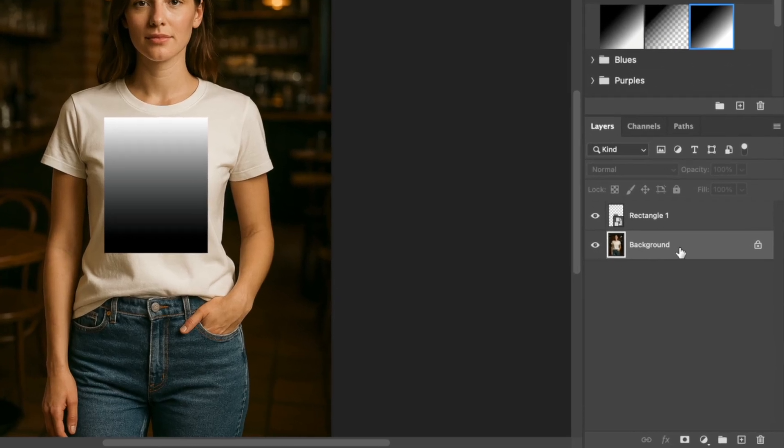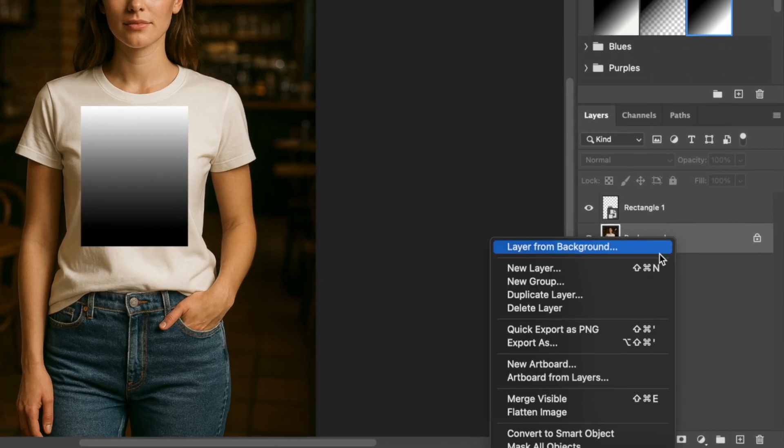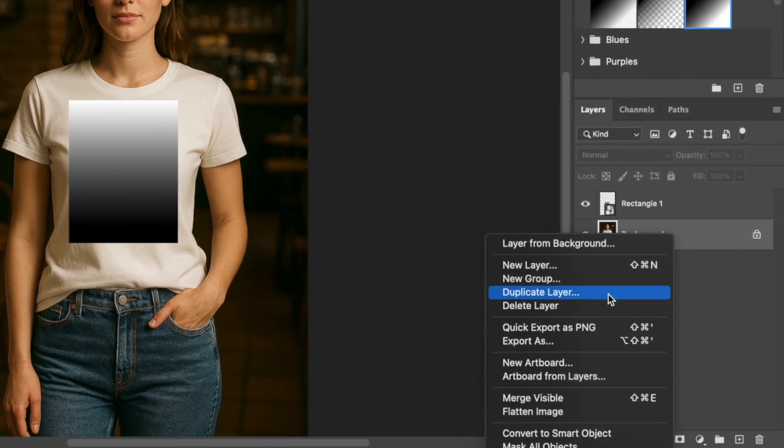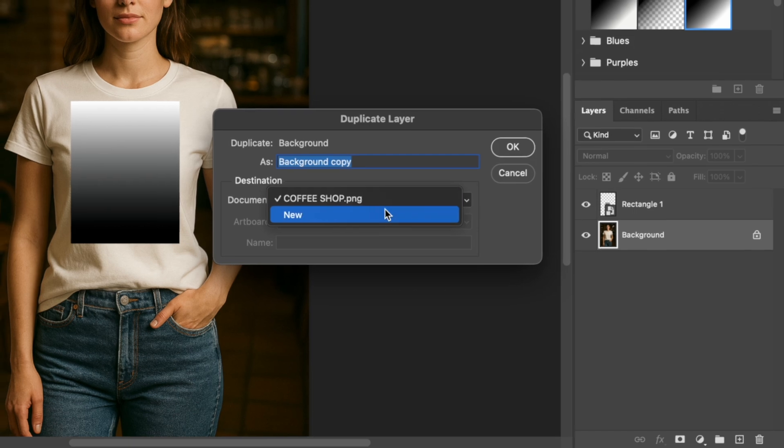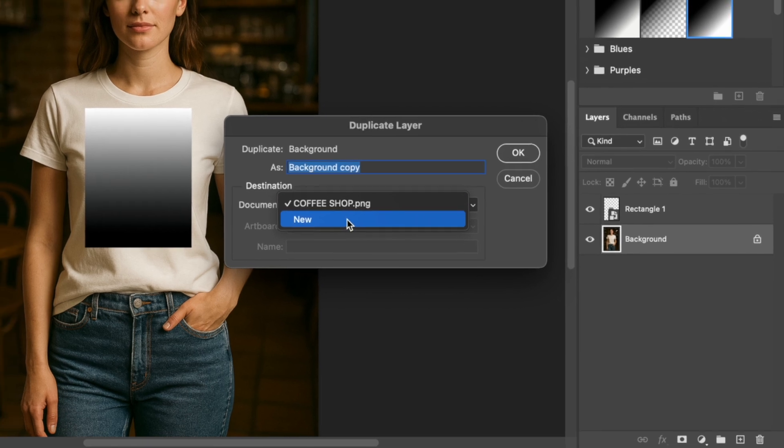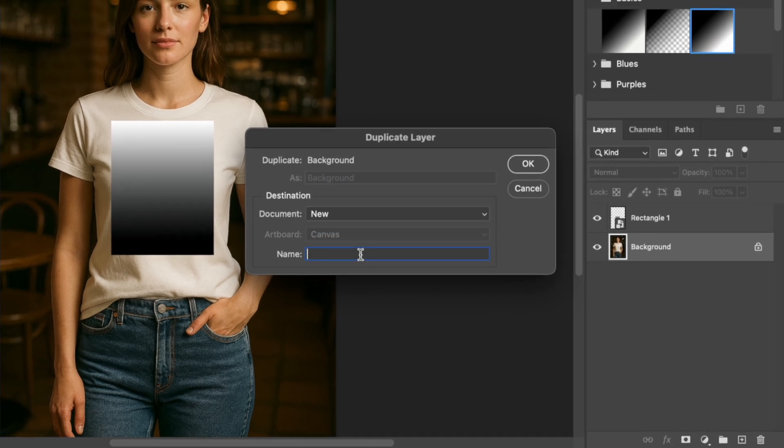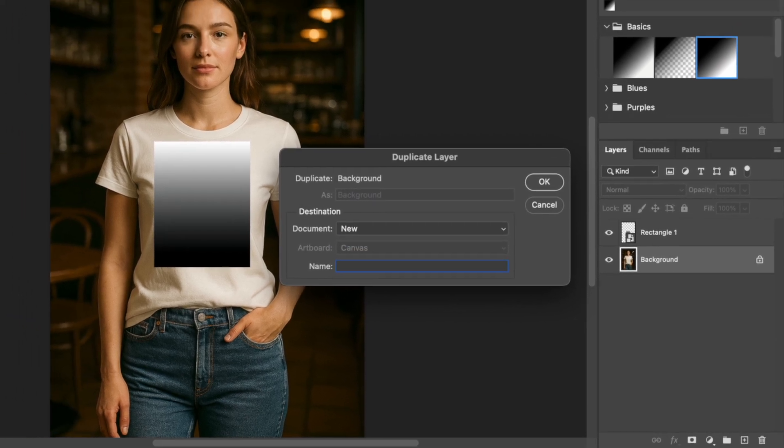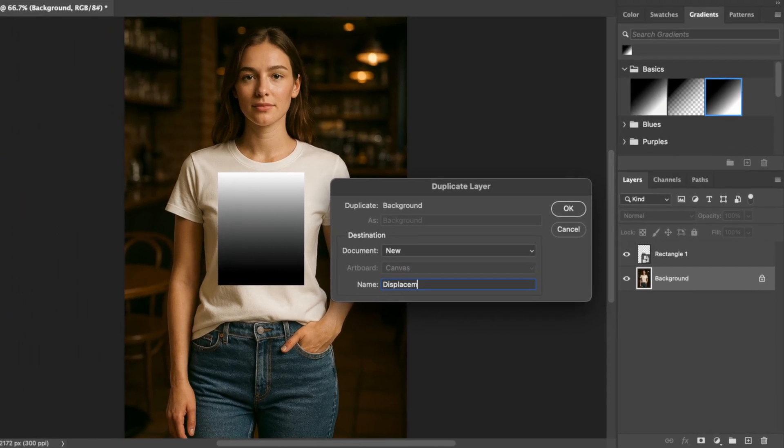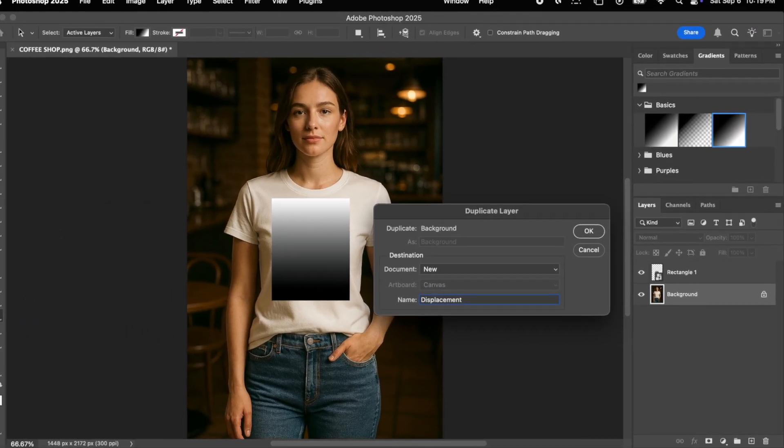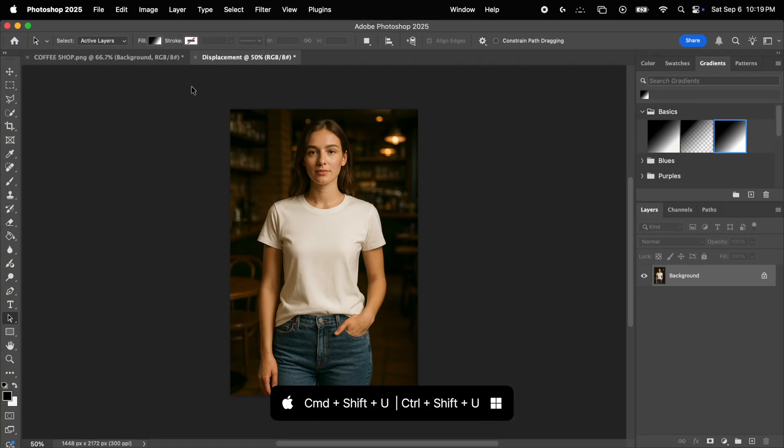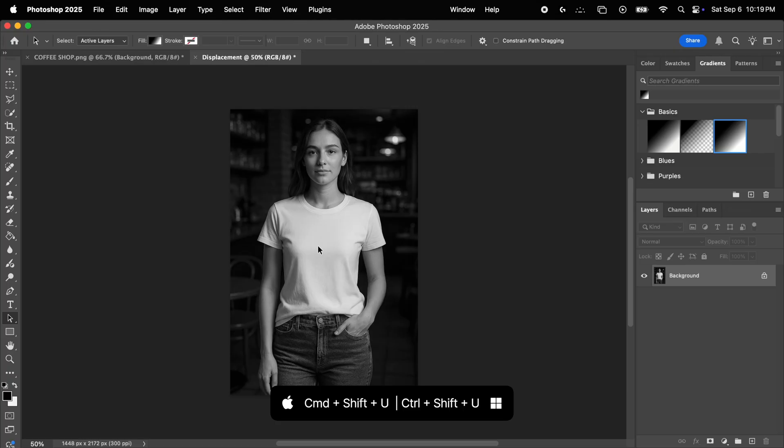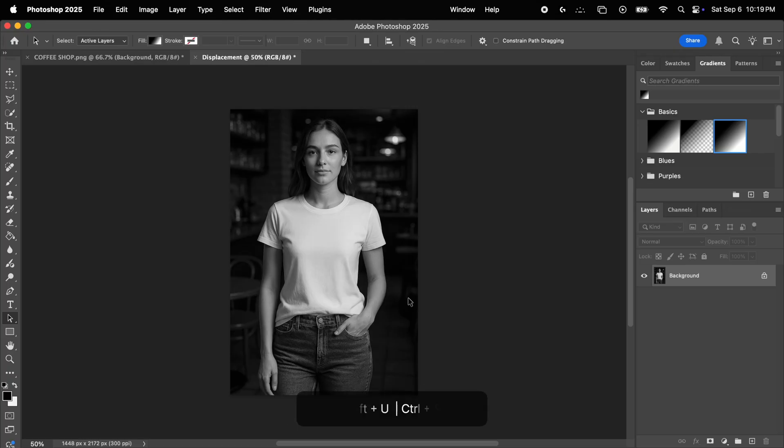So we select the background layer, we right-click on it and choose duplicate layer. Now where it says document, we open the drop-down menu and choose new. Now let's name it displacement. This will effectively create a new file, so here it is. Now first, we want to take away the colors by pressing command plus shift plus U. Now we're going to create a bump map with this black and white image.